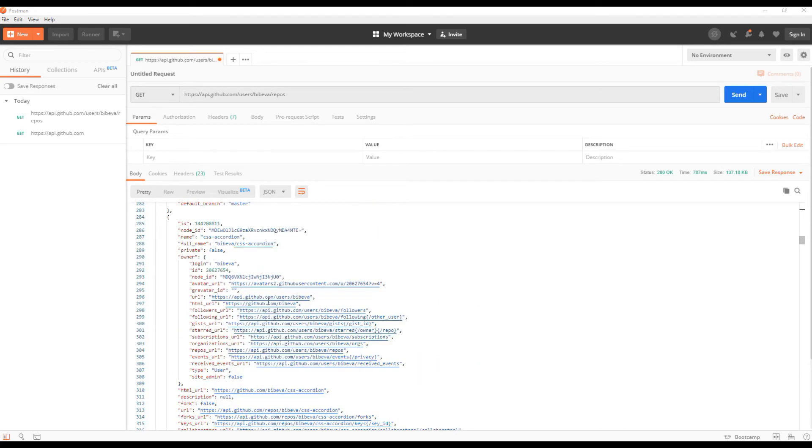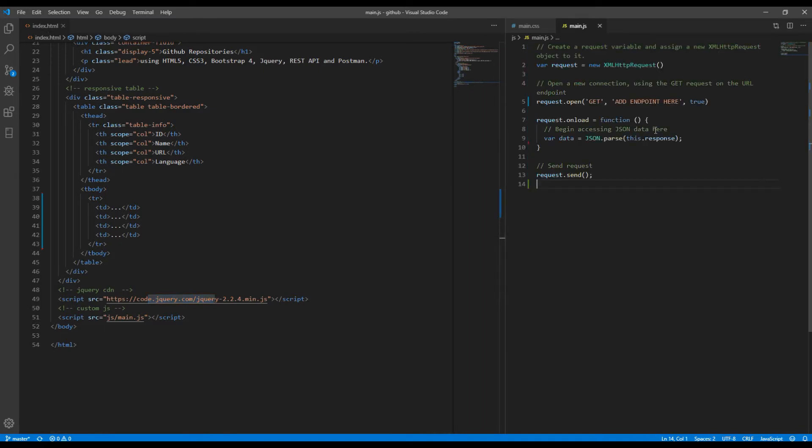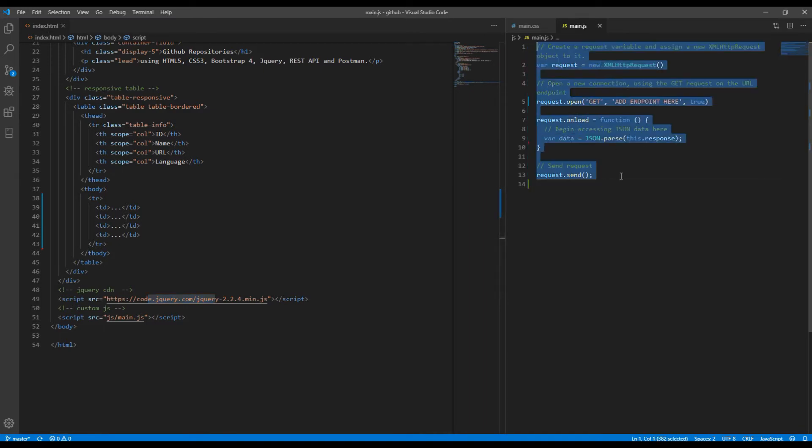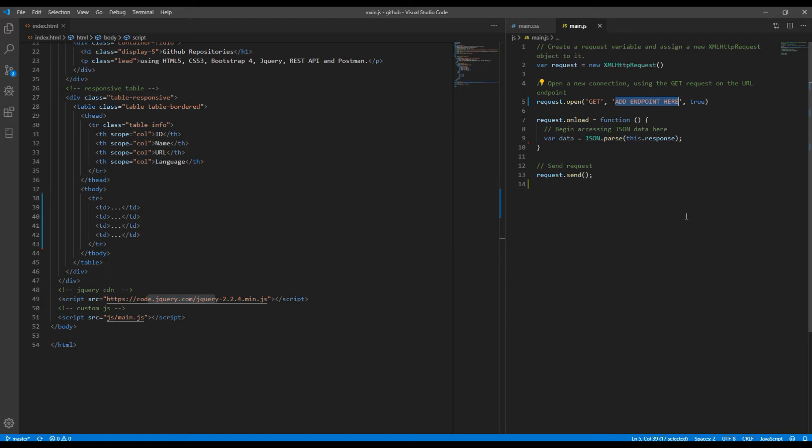Now we can choose which data to show in our front page, let's do it now. Open your main.js and add this code. This is the code which allows us to make request and get response from the server. You can see we are using GET method over here and wherever it says add endpoint here you can replace it with endpoint we have tested in Postman.